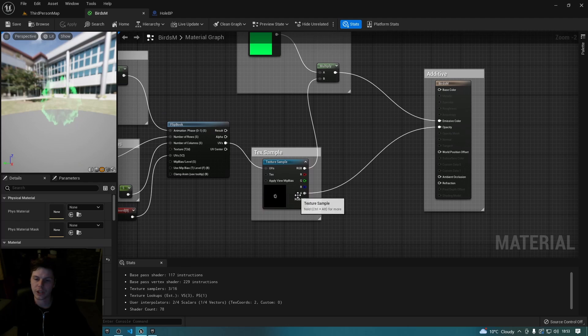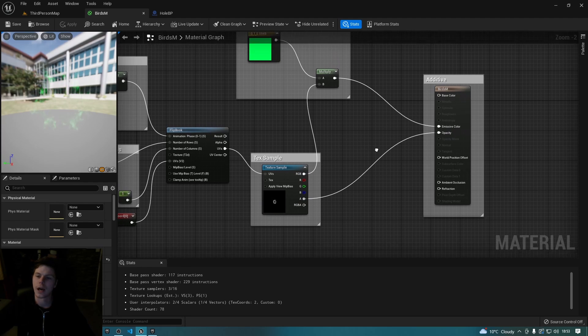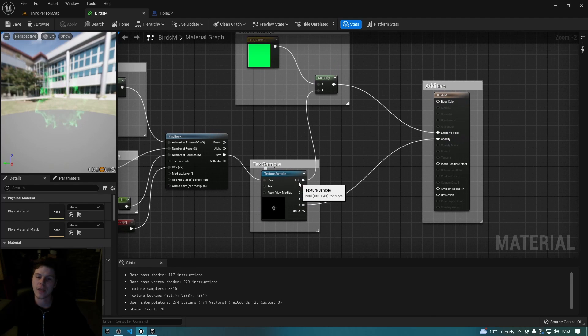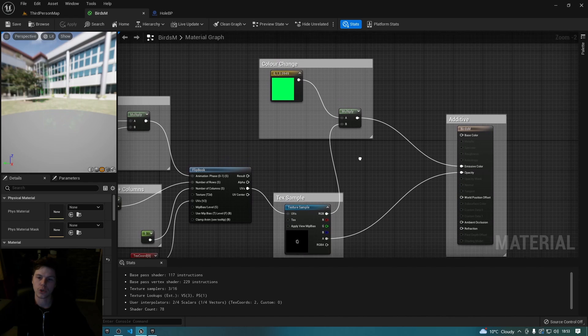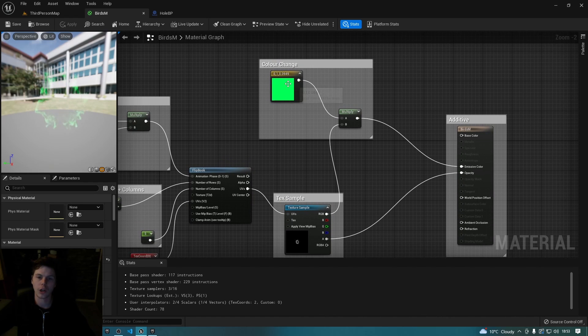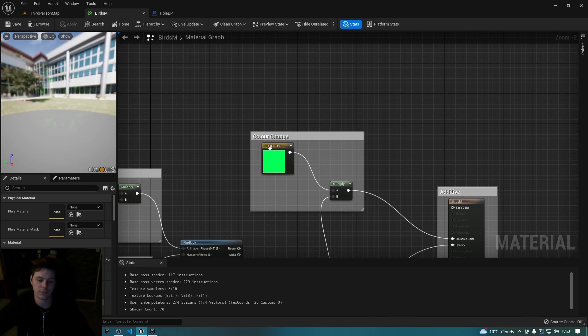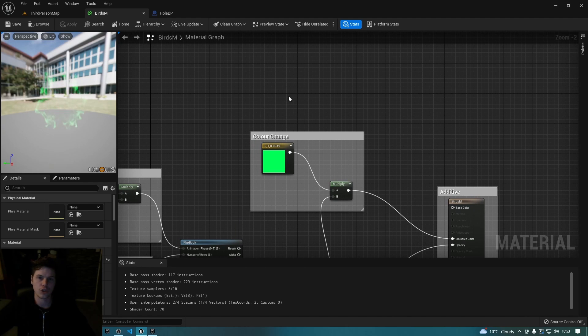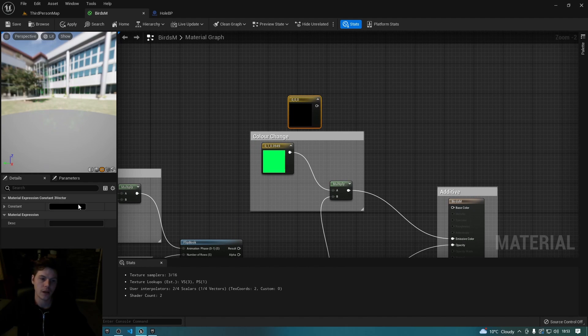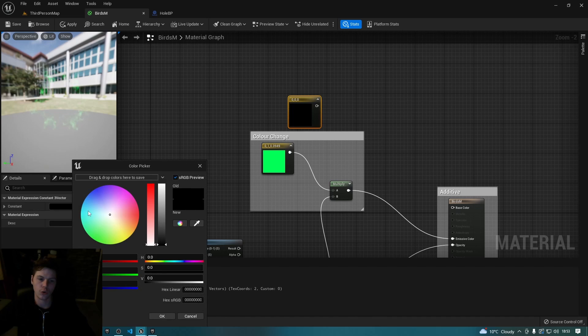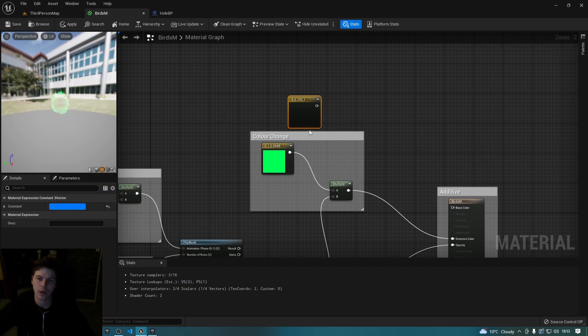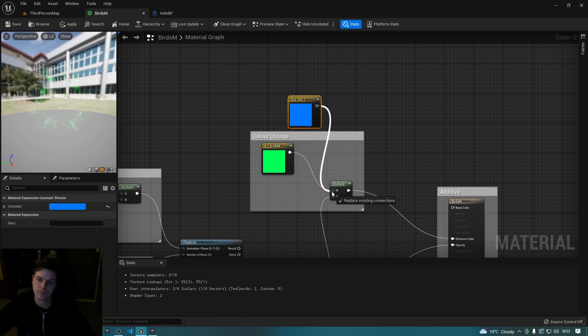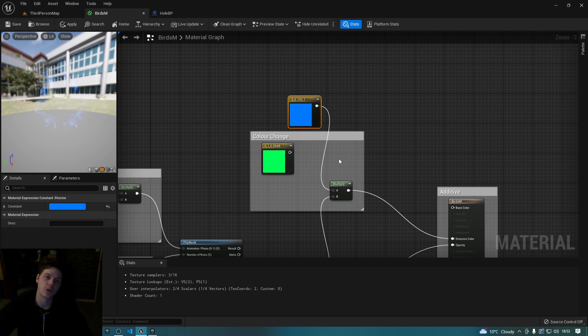And then what I did is I plugged the alpha straight into the opacity, and then the RGB value, I actually plugged it into a multiply along with a vector 3, which you can just hold 3 on the keyboard and click and you can create one of them. Select the color over on the left, so like blue or something like that, and then you can just drag that straight in.